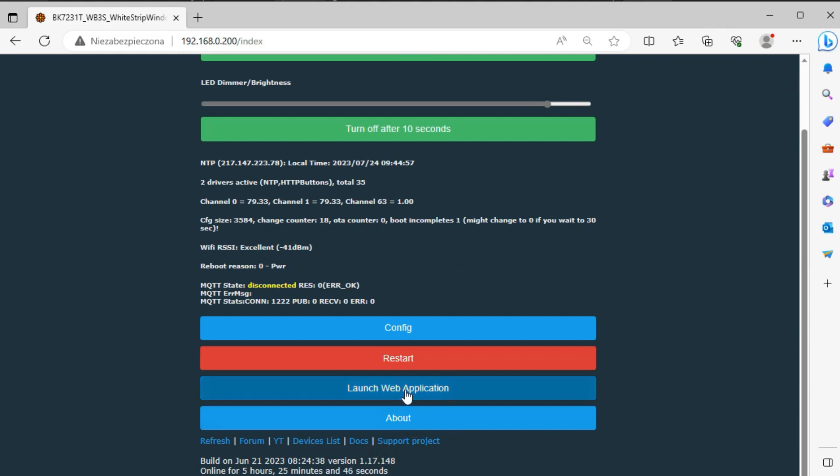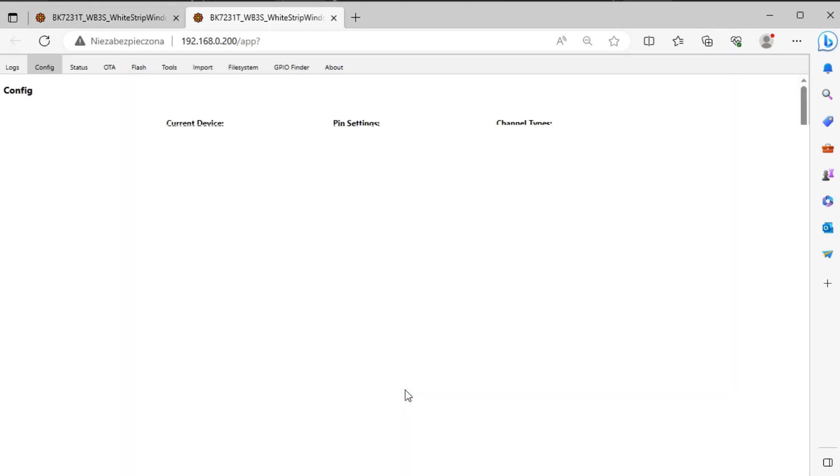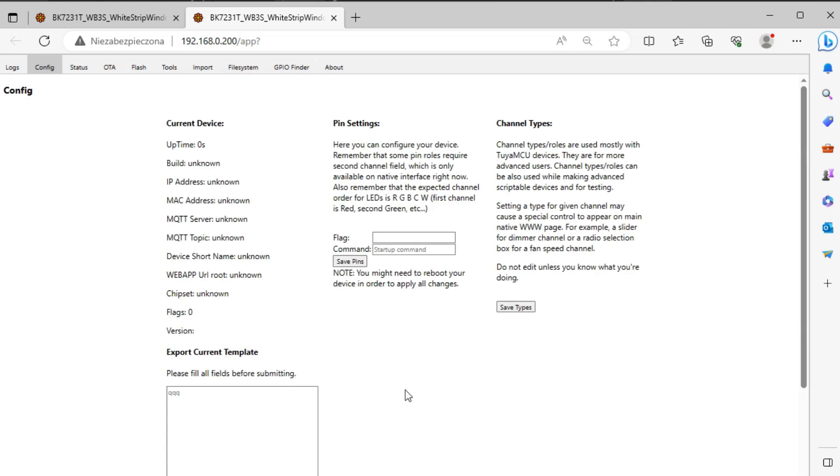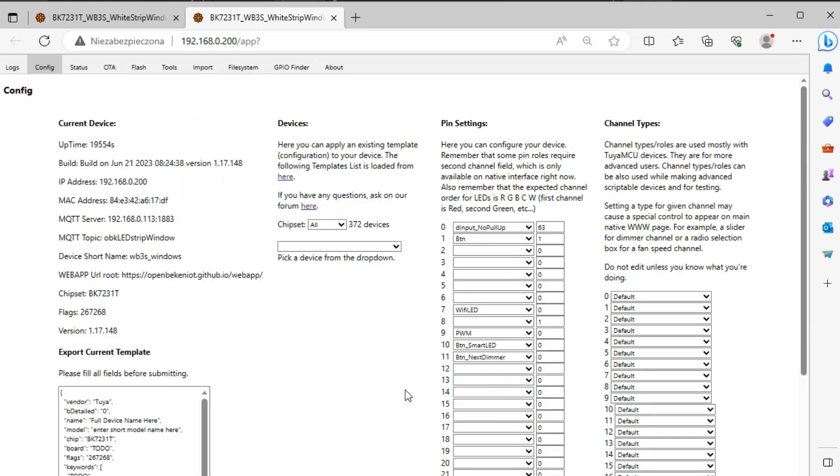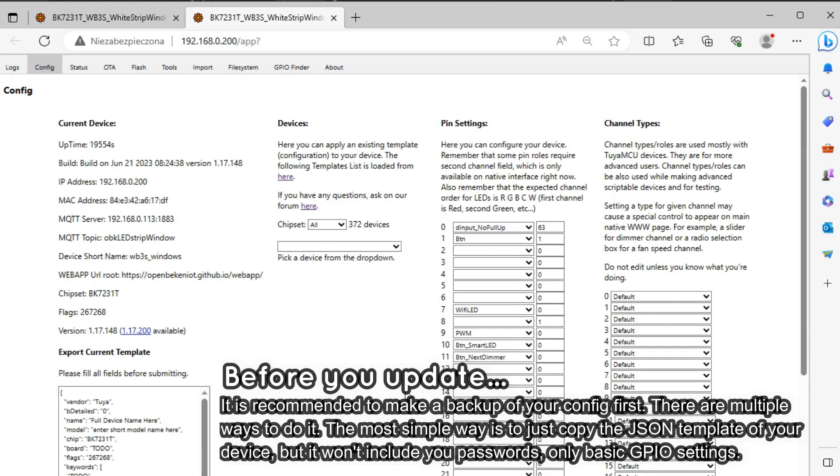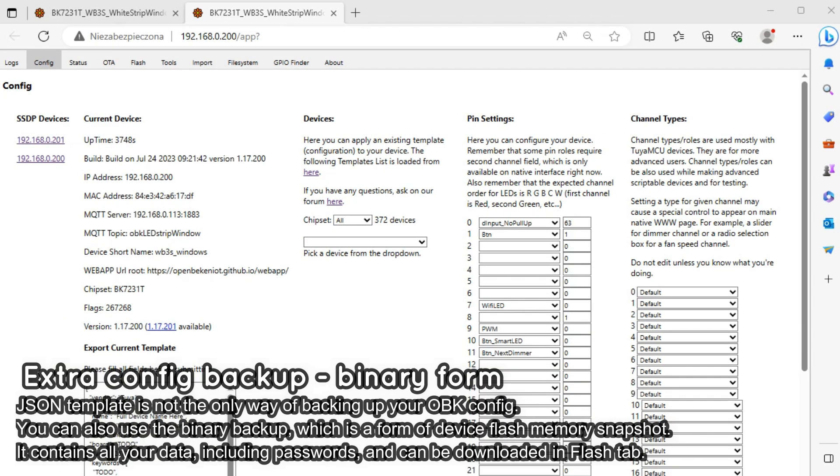Just open the OpenBeacon HTTP page and then go to the web application. Here you can use the config tab to copy your current JSON template in case that something goes wrong. This is recommended but not necessary.